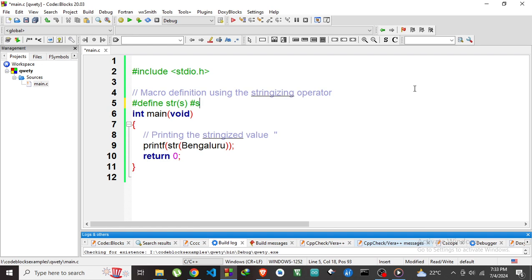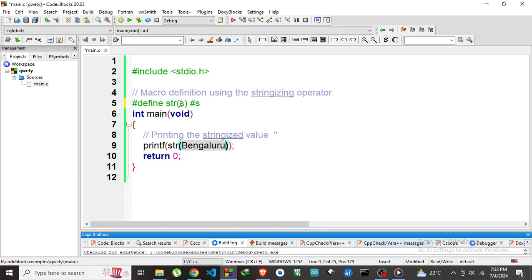This can be done by using the hash operator within the macro definition. For example, this is what I want to convert to string. I am just passing this Bengaluru to this stringize macro.